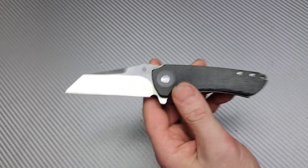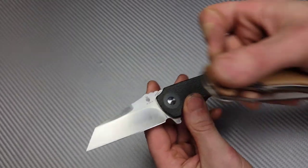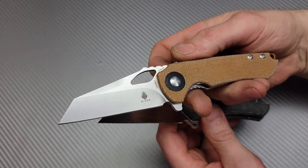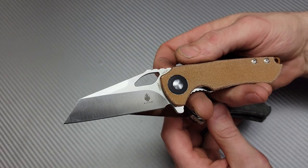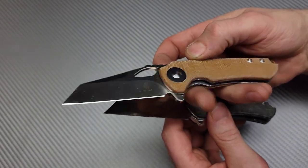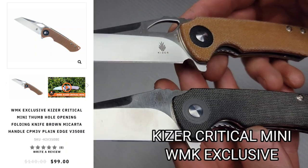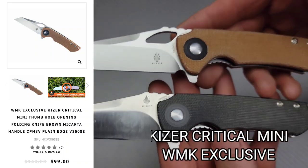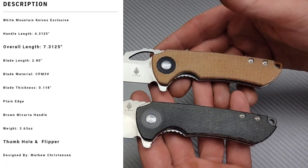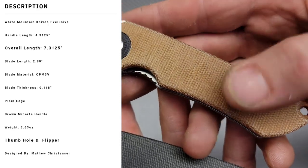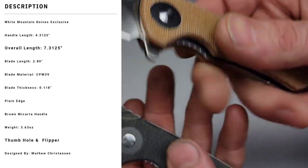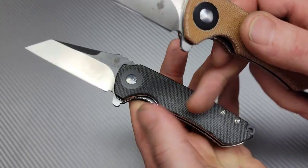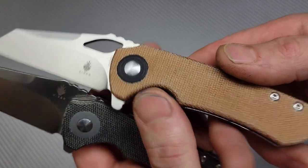We have the Kaiser Critical Mini White Mountain Knives Exclusive. It is still in CPM 3V and some new Micarta. Really nice Micarta, by the way. It feels very similar to this Micarta, just a brown version.